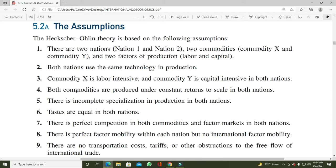Fourth assumption: both commodities are produced under constant returns to scale in both nations۔ دونوں چیزیں X اور Y بنانے میں labor اور capital use ہوتے ہیں۔ Constant returns to scale کا مطلب یہ ہے کہ جب آپ labor اور capital کے نئے units لگاتے ہیں تو ہر بار ان کی efficiency same ہوتی ہے۔